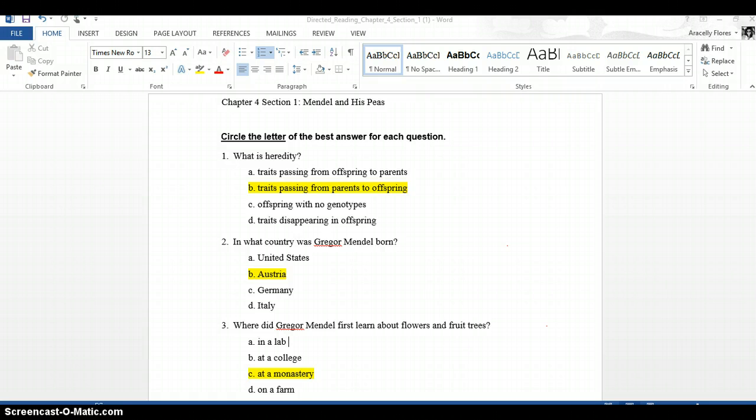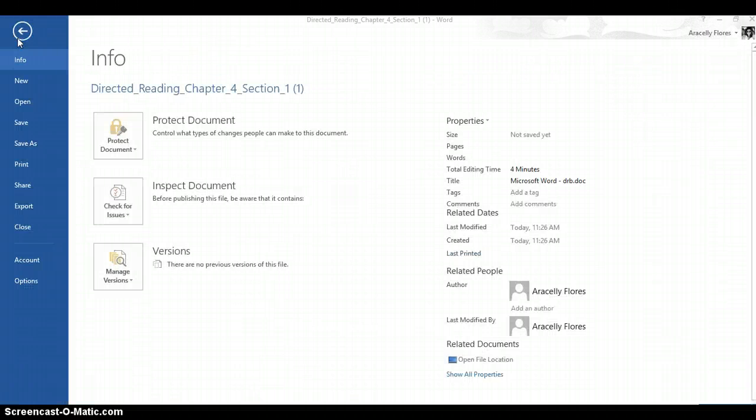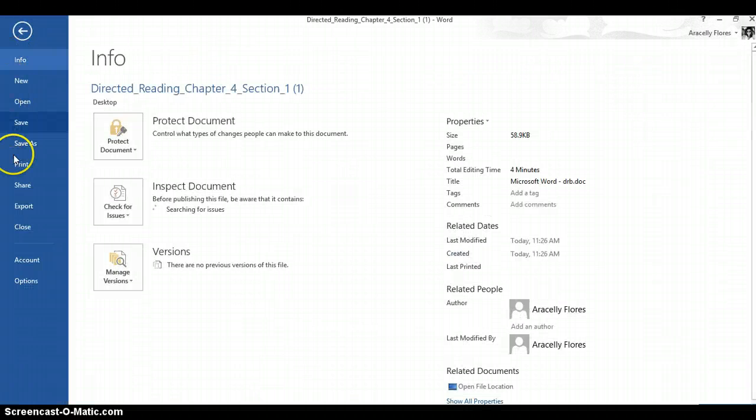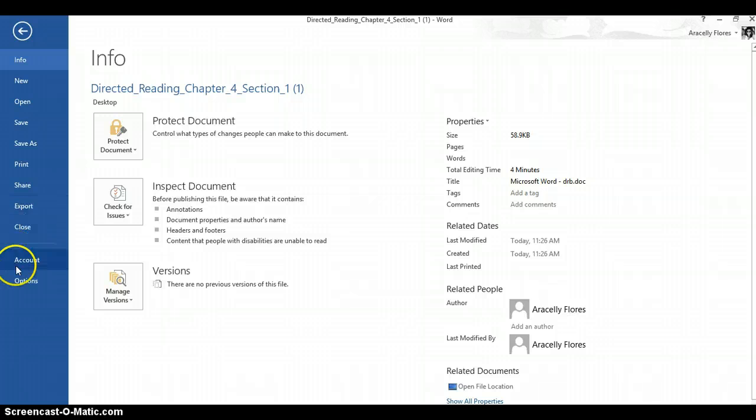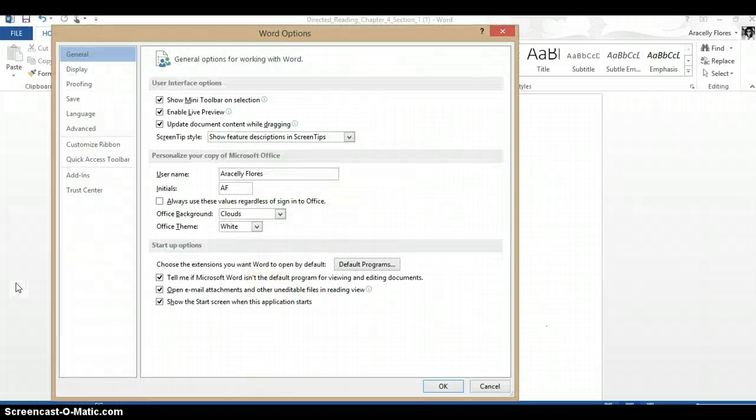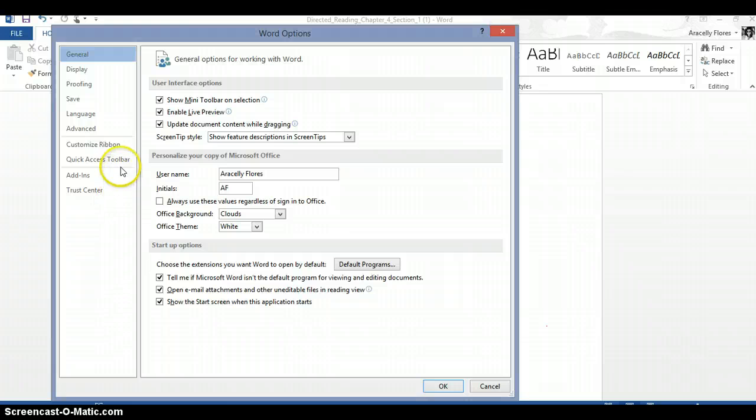So what you have to do is first click on File, then scroll down to Options, and look for Customize Ribbon.